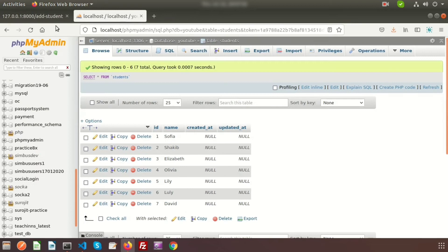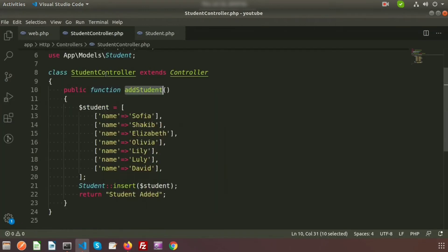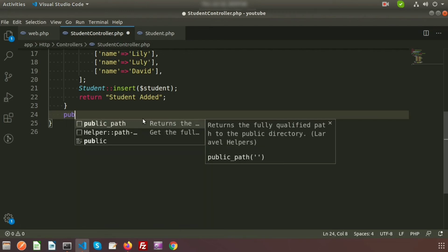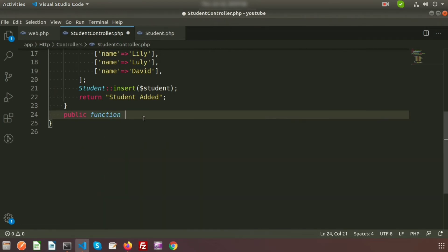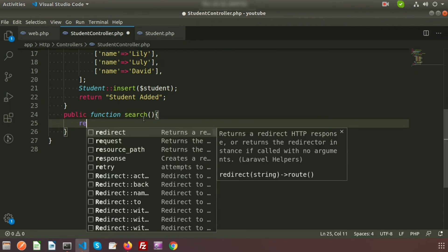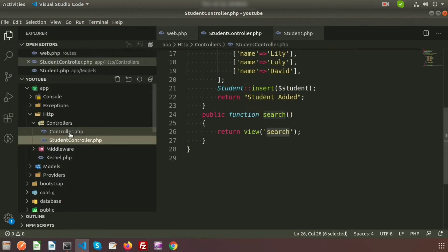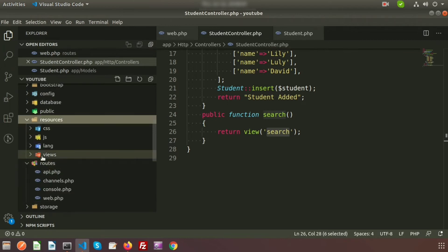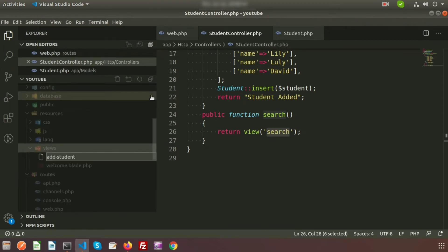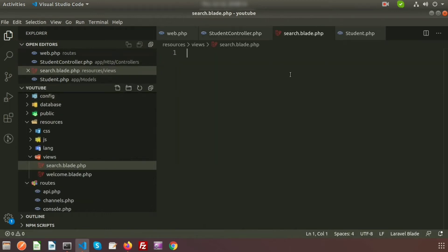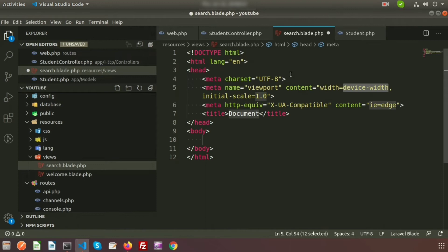We don't need that insert function anymore. Let's go directly to the controller and create the search functionality. Write public function search() and return a view: return view('search'). Then go to resources/views and create search.blade.php.